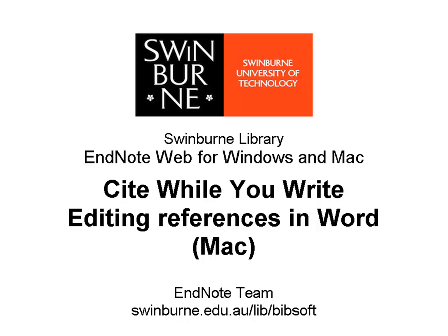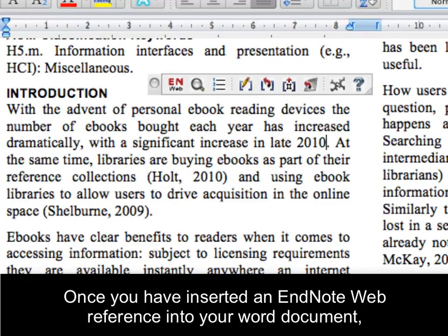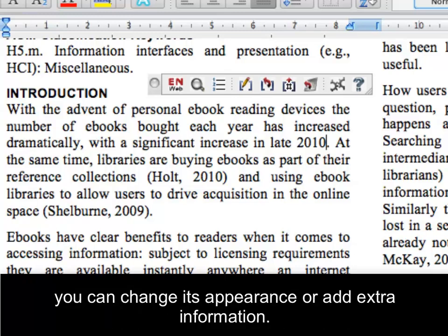Swinburne University of Technology. Once you have inserted an EndNote Web reference into your Word document, you can change its appearance or add extra information.